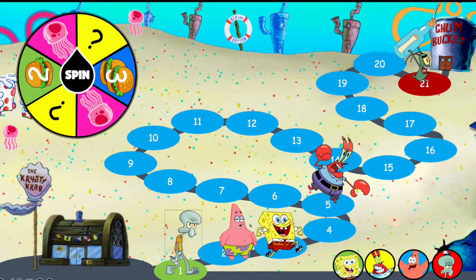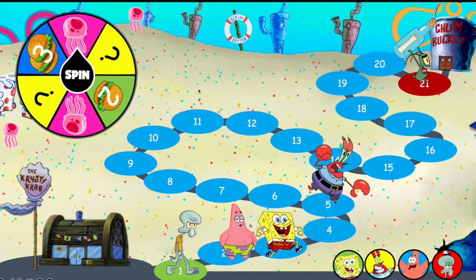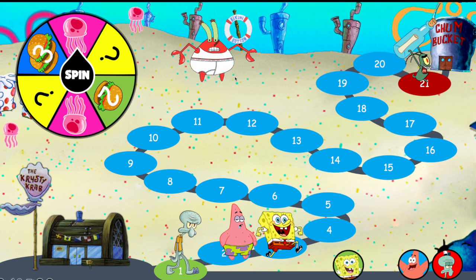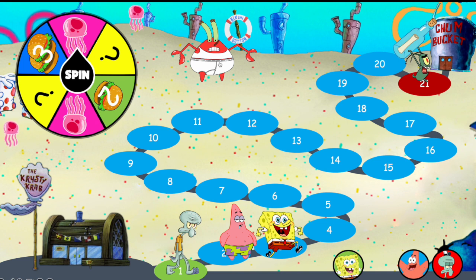For example, let's say Mr. Crabs gets a jellyfish on the spinner — you press on Mr. Crabs and he gets electroshocked. He then stays in that place until it's his turn again. The same applies to all the other characters as well.